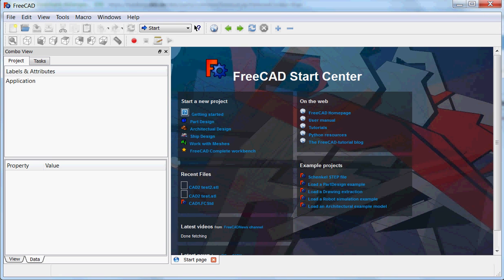Hello and welcome to the FreeCAD tutorial. I want to show you a little thing about modeling in FreeCAD. There are two ways to model in FreeCAD, and one way is modeling with primitives.